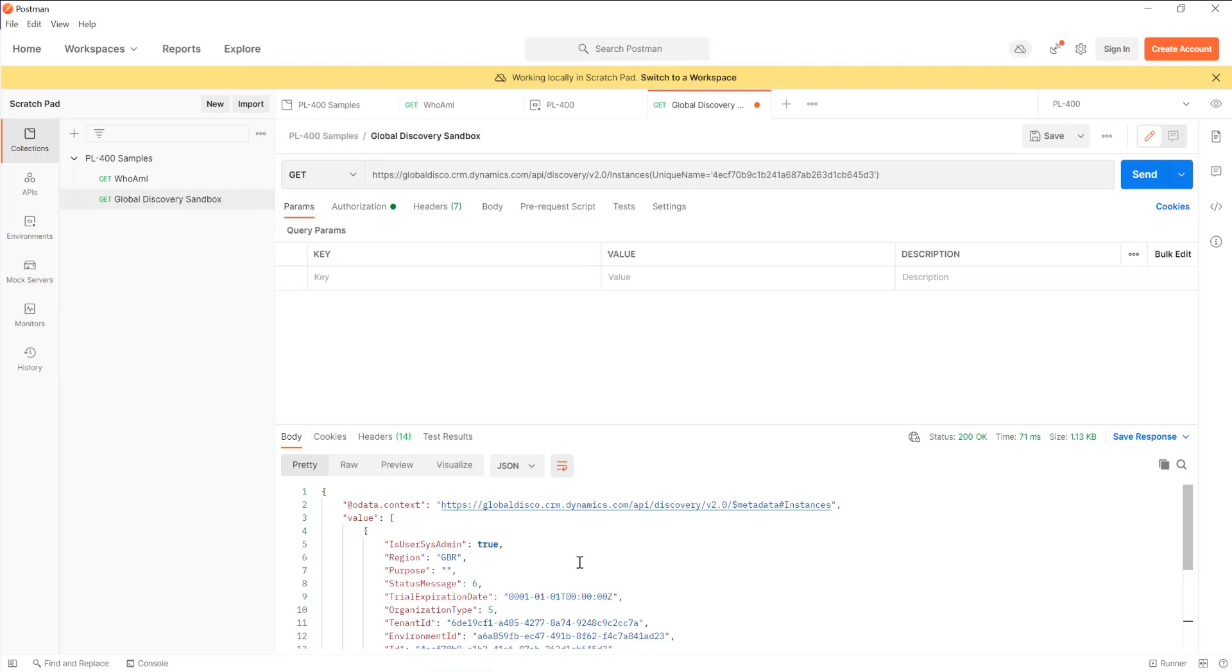Typically as developers, we'll be working with the discovery URL as part of any bespoke applications we create. Potentially if we've got an app that needs to connect to lots of different environments, and we want to discover that and incorporate that as part of our application, then we'd use the global discovery endpoint to be able to get those details out. As part of our application connecting into Dataverse, we can then display and control and give the user control over which environment they want to point our application into, which is quite nice.